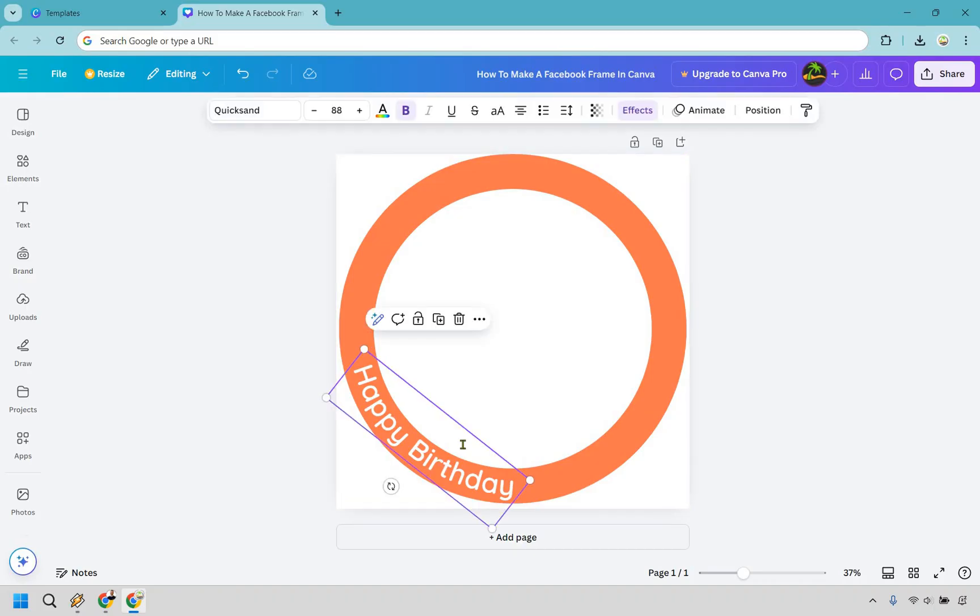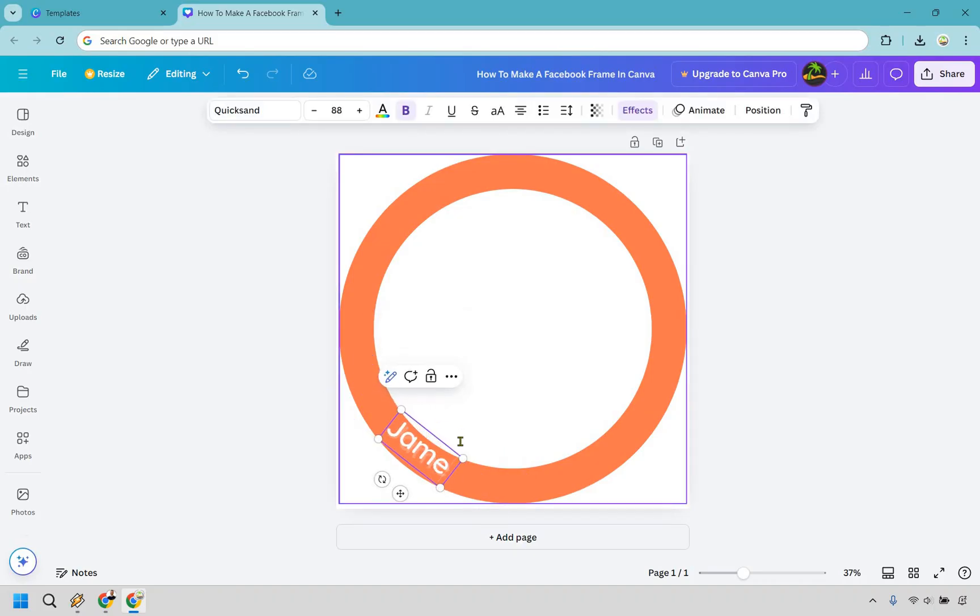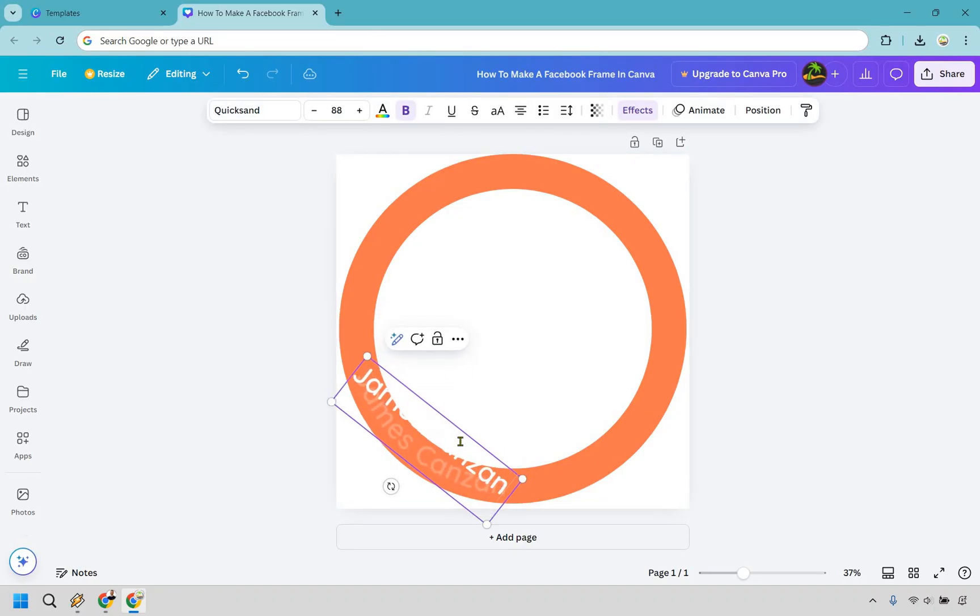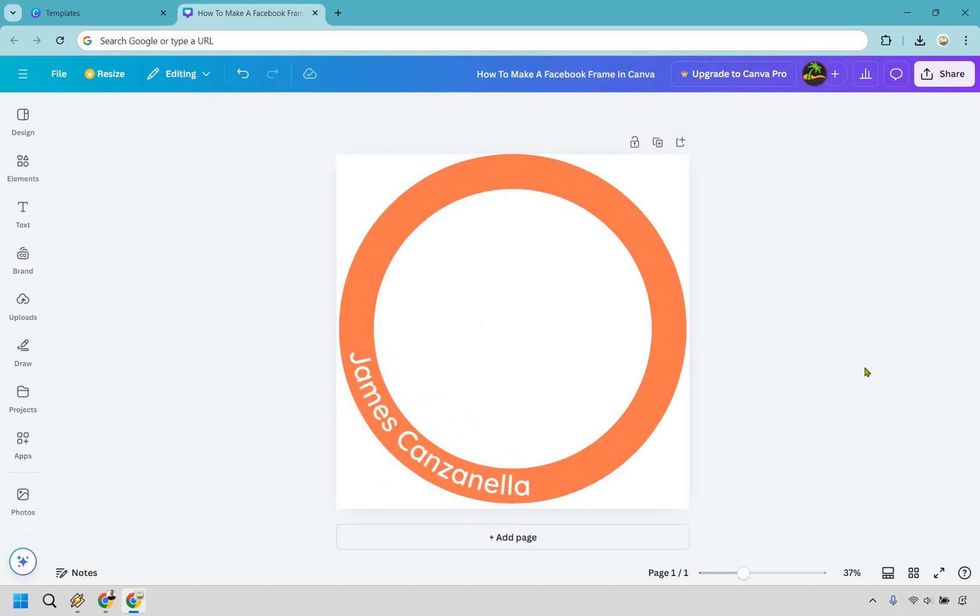So if we want to change this around we can click there or double click. I'm just going to do my name. You can put whatever you want there and it's going to nicely curve in once we are done.